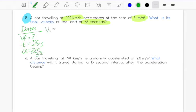Remember, because it's a velocity and not an acceleration, you won't add a square to the unit. Now for a distance problem: 'A car traveling at 90 kilometers per hour is uniformly accelerated at 2.3 meters per squared second. What distance will it travel during a 15-second interval after acceleration begins?' The clue word is 'what distance,' so data: D equals question mark. Again, kilometers per hour means a unit conversion is needed.